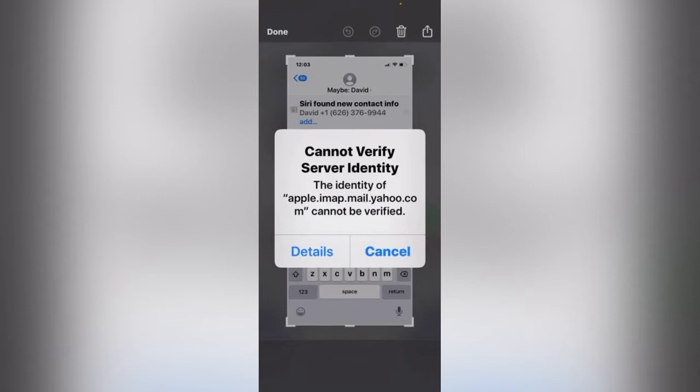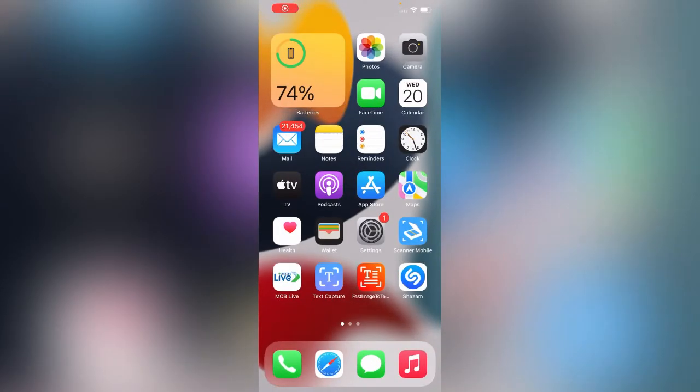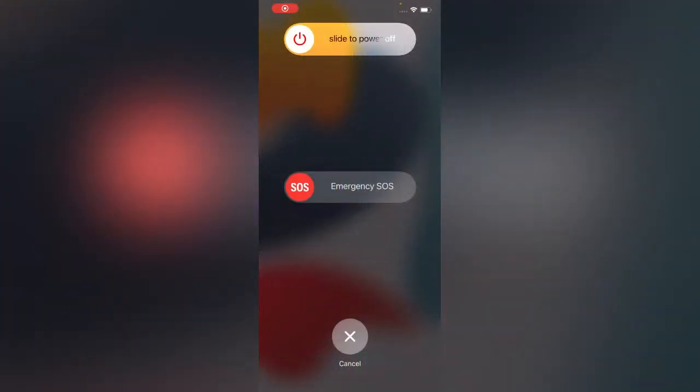First of all, what you need to do is simply restart your iPhone. So I'm going to restart my iPhone now.